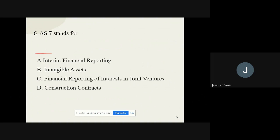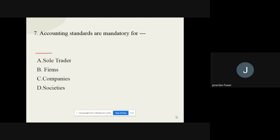Question number six: Accounting Standard 7 stands for or relates to which of the following? The options are interim financial reporting, intangible assets, financial reporting of interest in joint ventures, and construction contract. The correct option for question number six is construction contract.